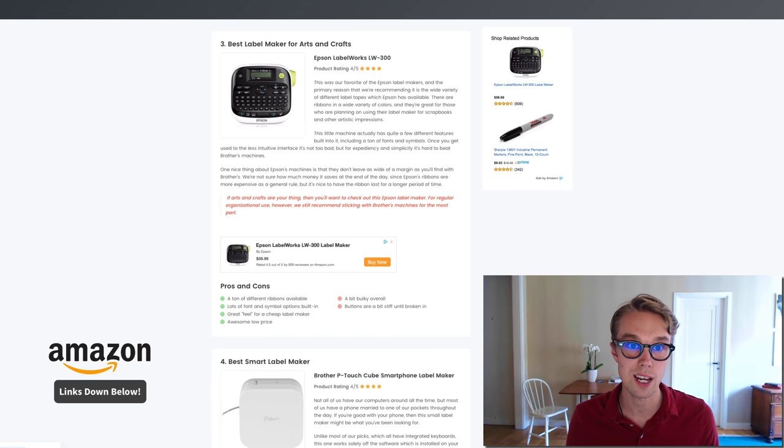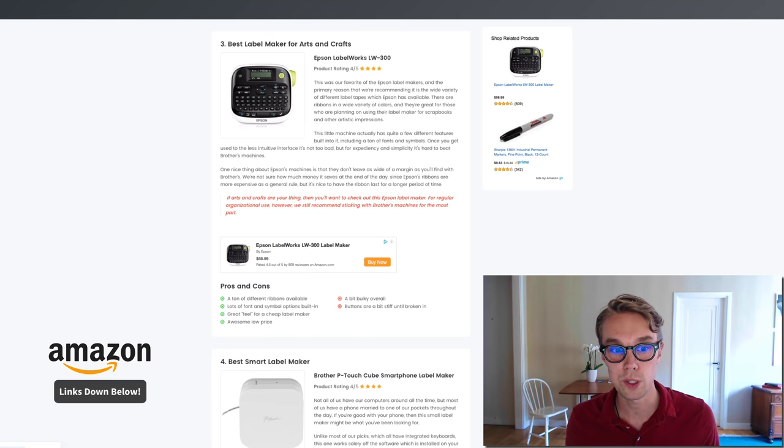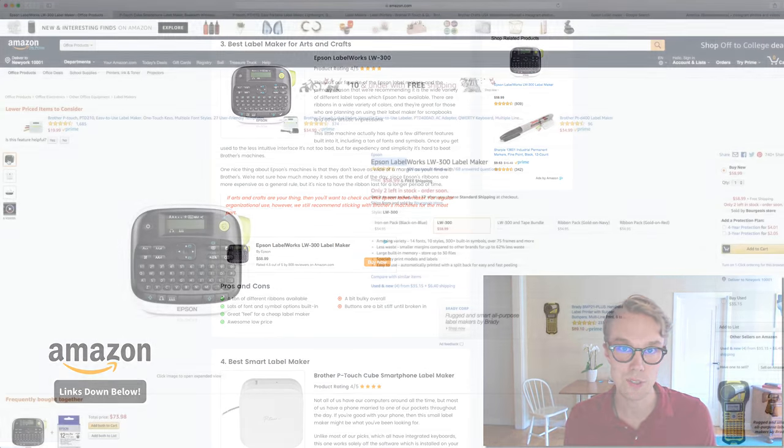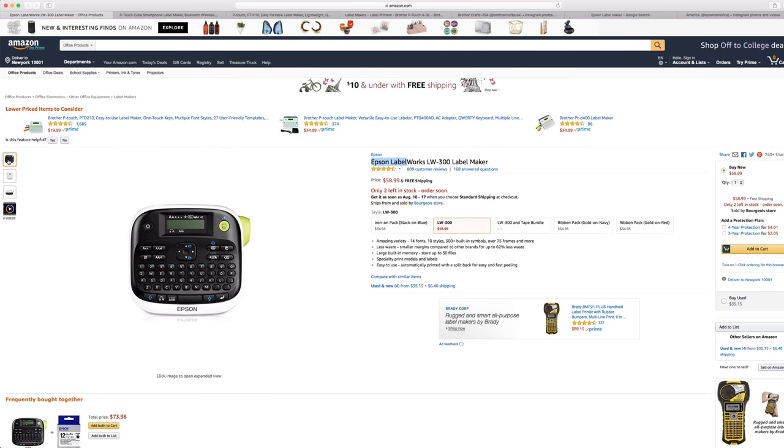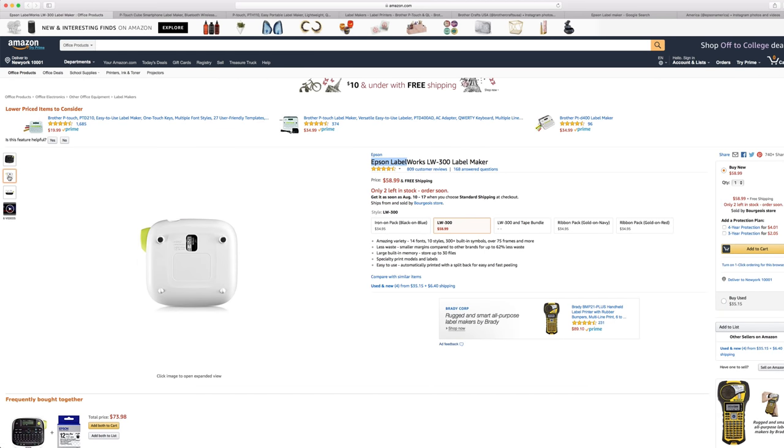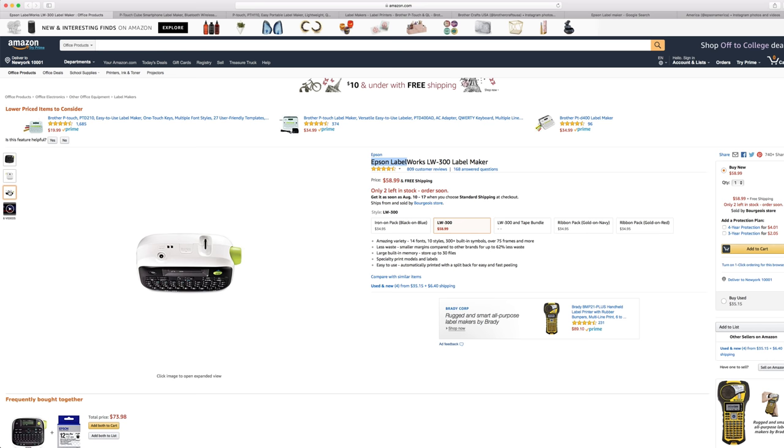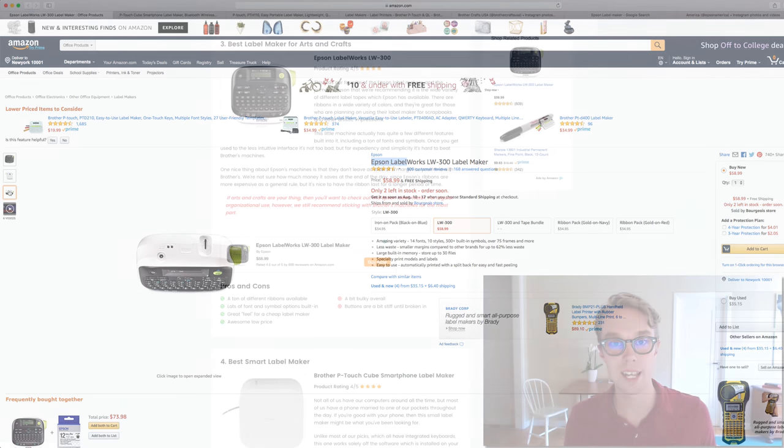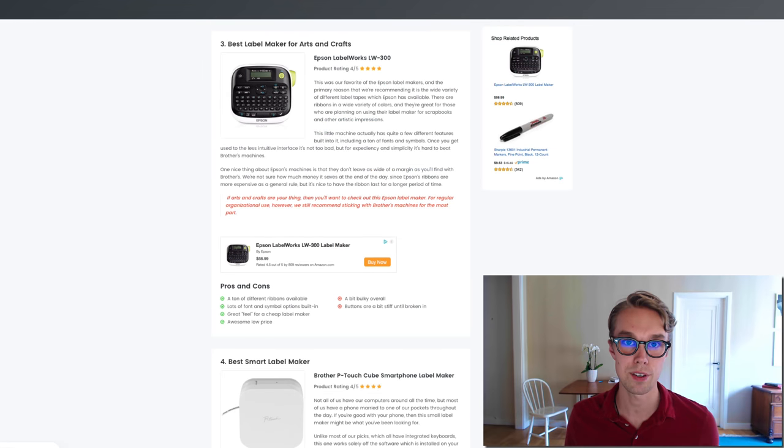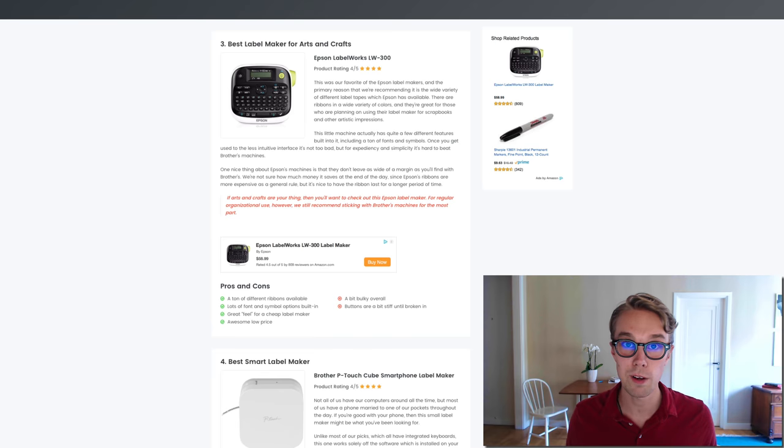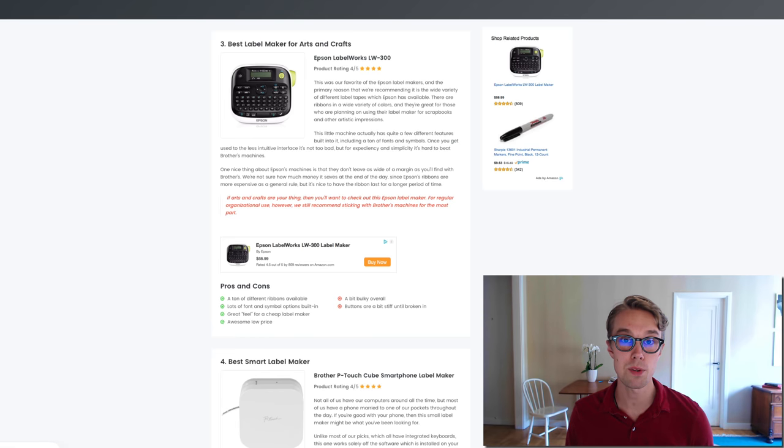Number three, the best label maker for arts and crafts: I went with the Epson Label Works. This one goes for about $60 right now on Amazon Prime and is rated 4.5 out of 5 by about 800 reviewers.